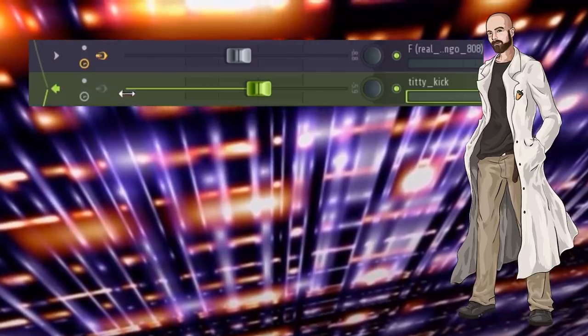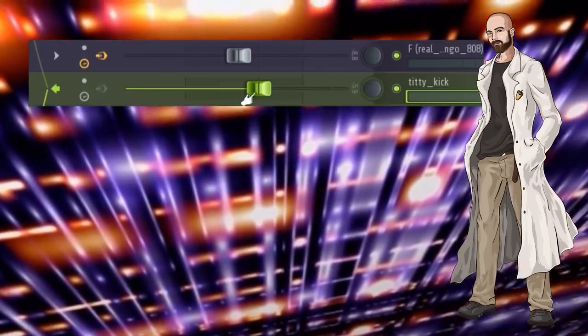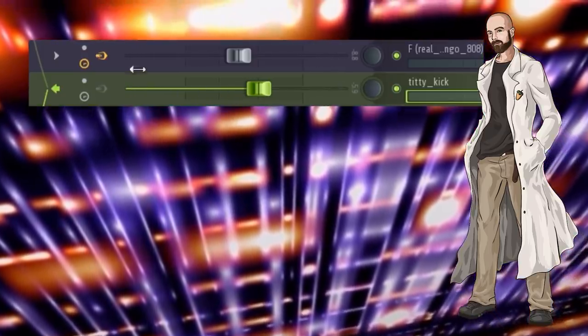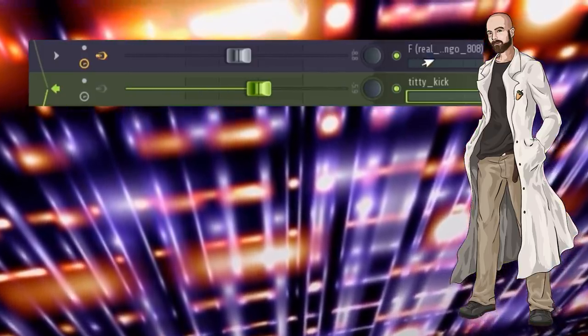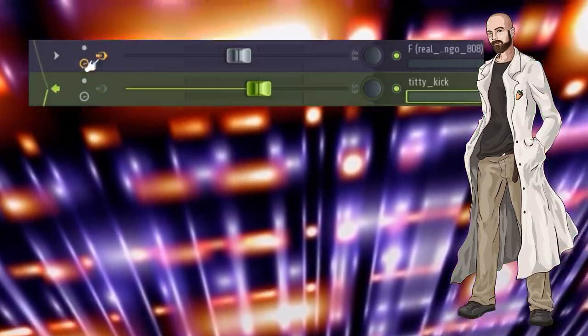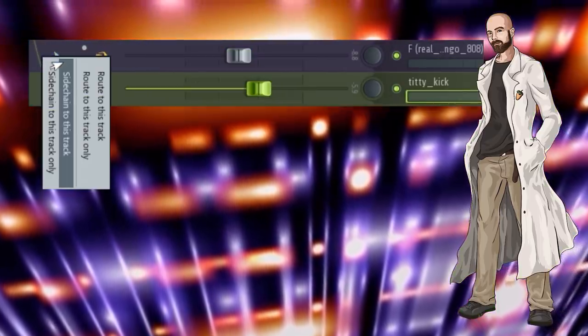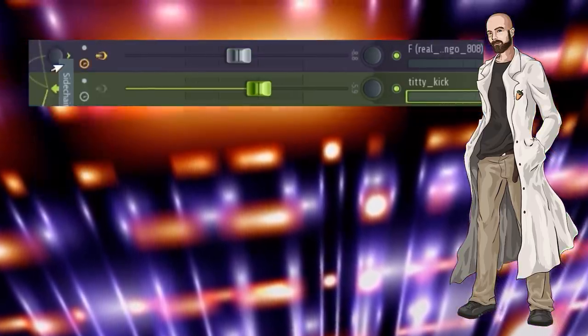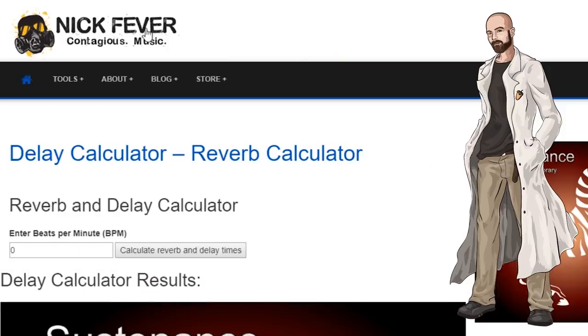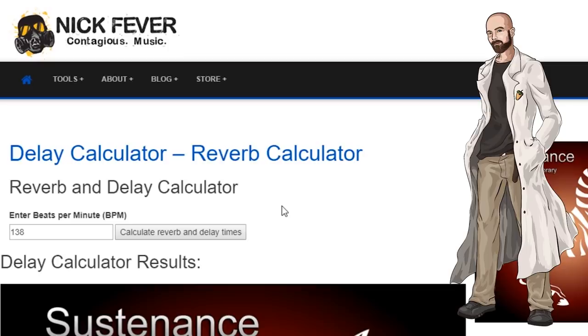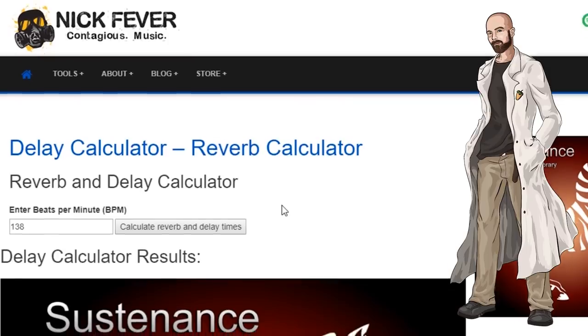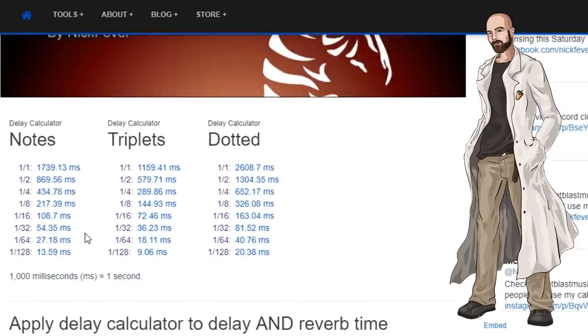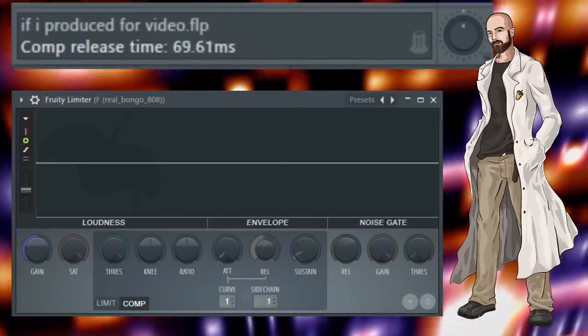I don't usually bother talking about this in my videos because it would become too repetitive and take up too much time. But more often than not I tend to sidechain my kick to my 808 to let the kick punch through the mix better. I go on this website here to calculate delay times. I do this to make sure that the release is synced up to the BPM of the project. It's probably not necessary to do this but I like to be thorough.